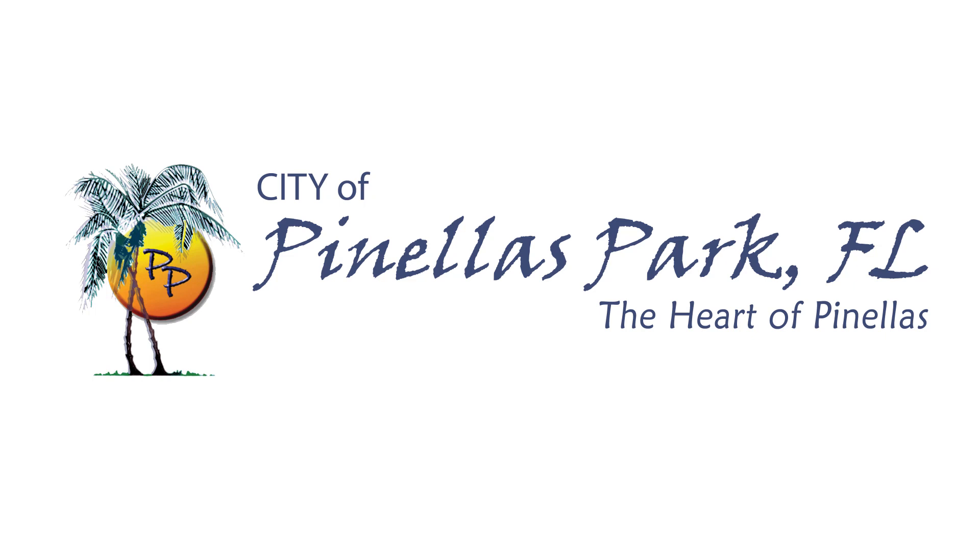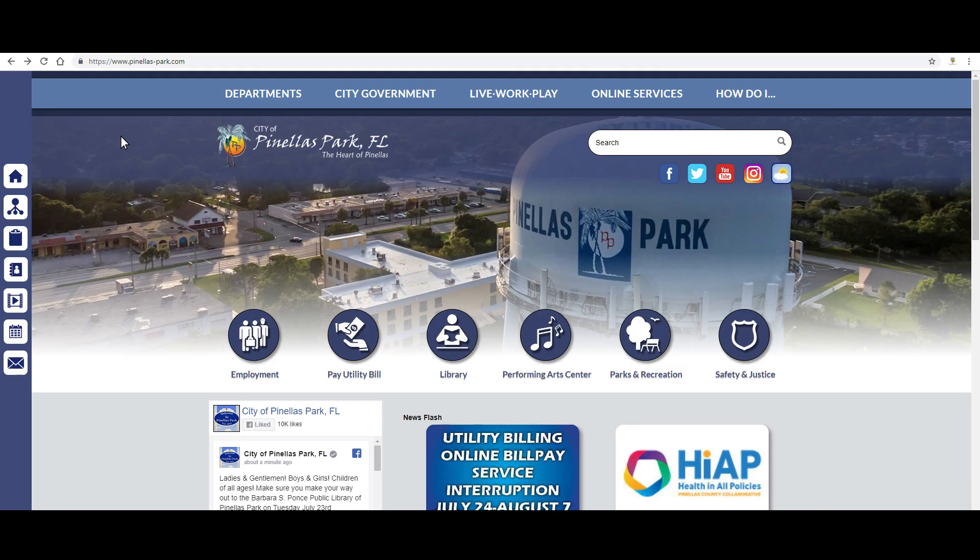The City of Pinellas Park is changing their online bill payment system. We are going to look at the steps on how to set up an automatic payment with the new online bill payment system.